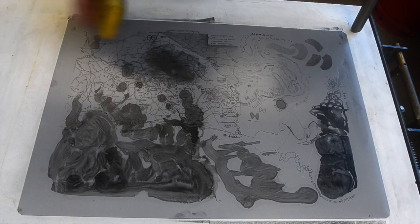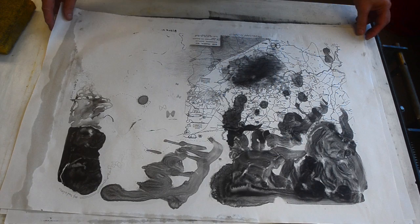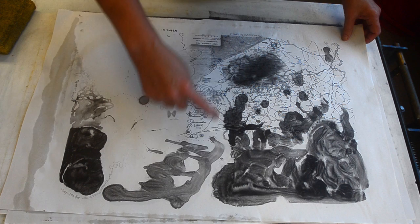So we're back. I've taken three proofs. This is the first proof. It looks pretty much like the plate, except for these areas over here haven't started to pick up ink yet.